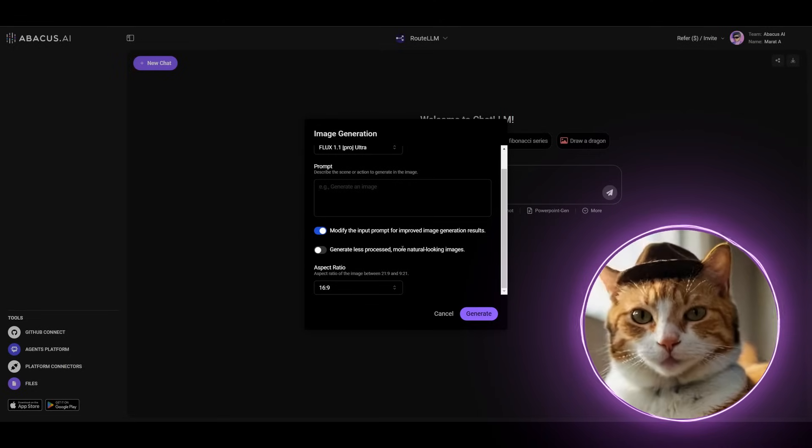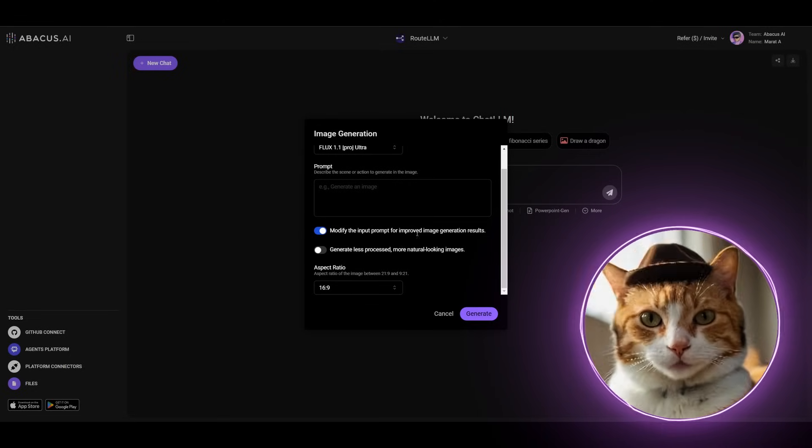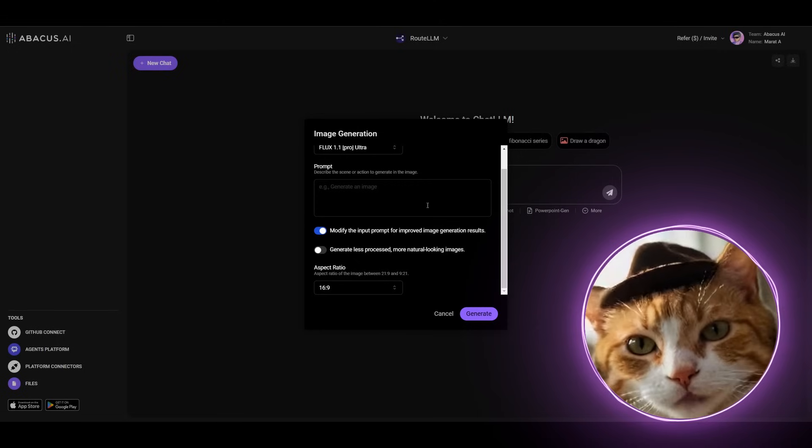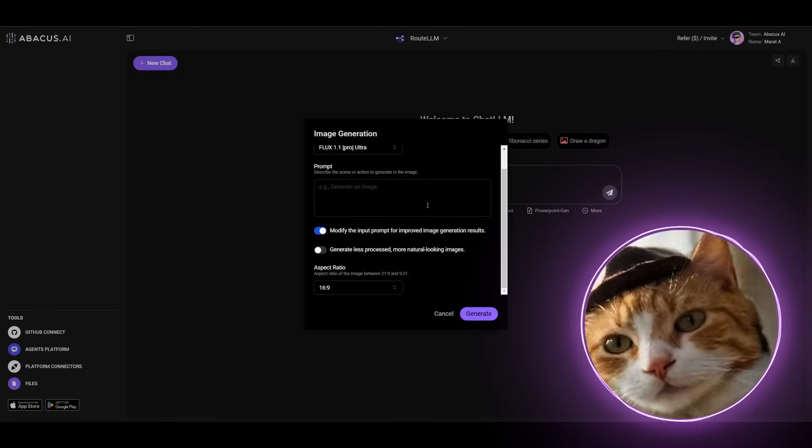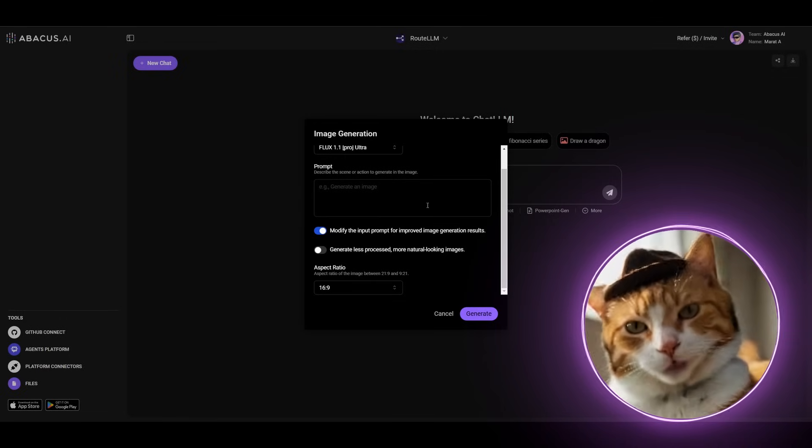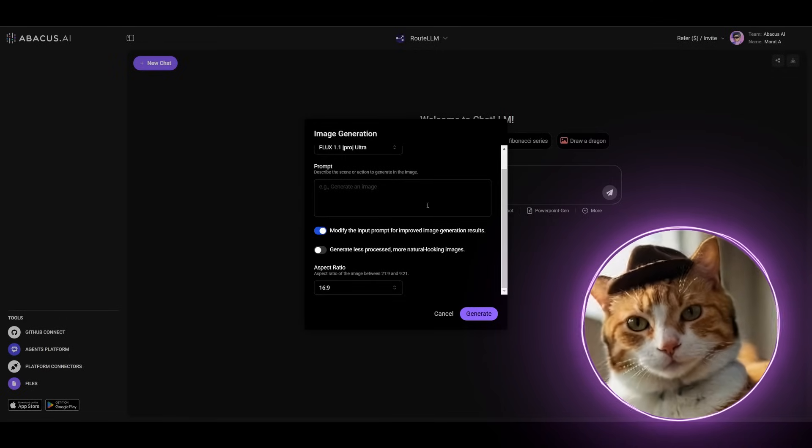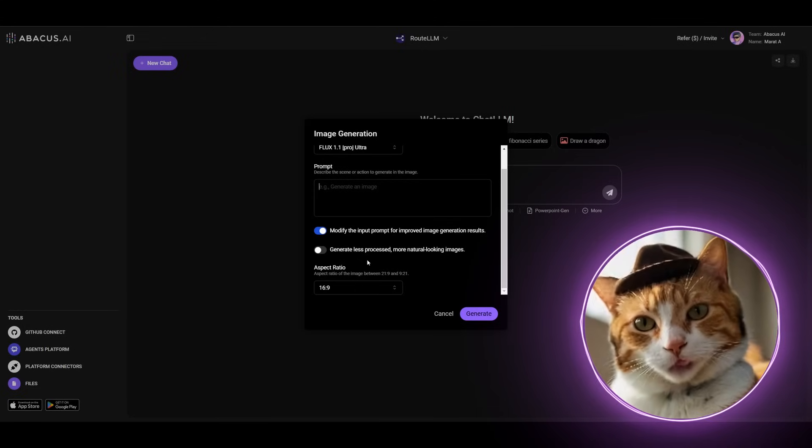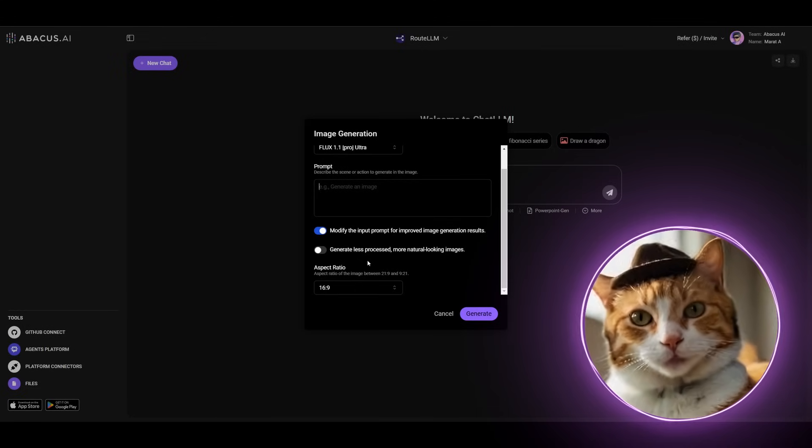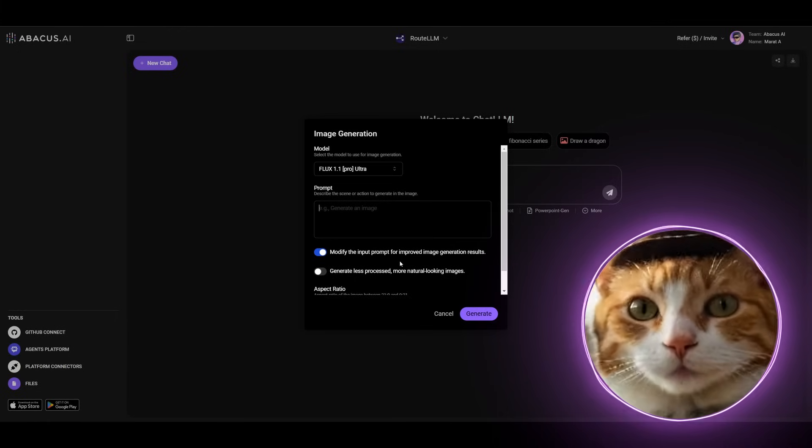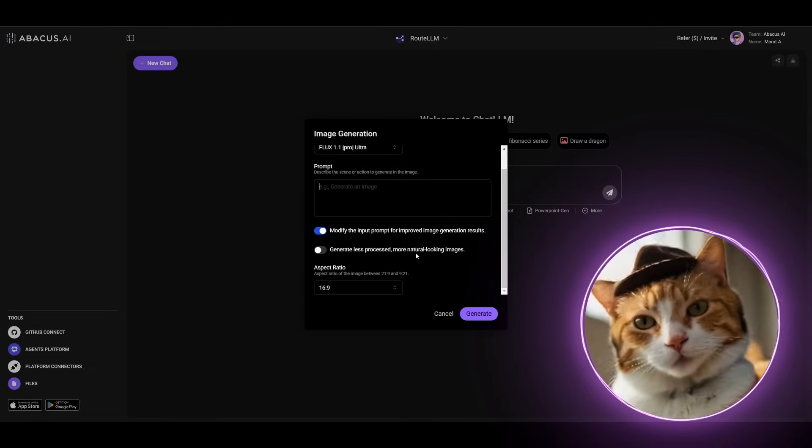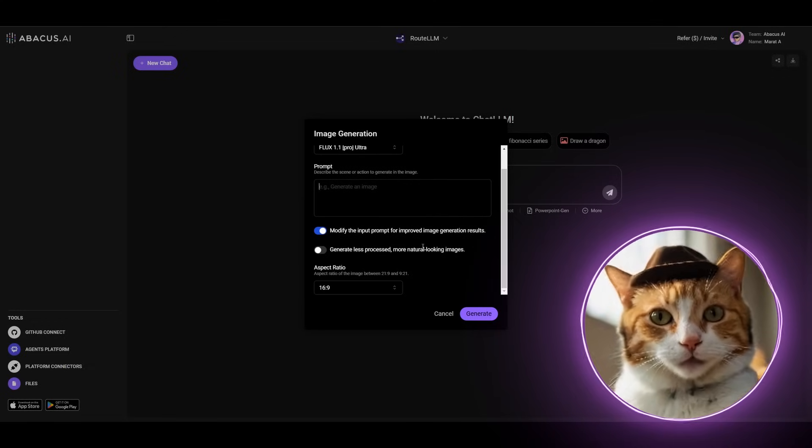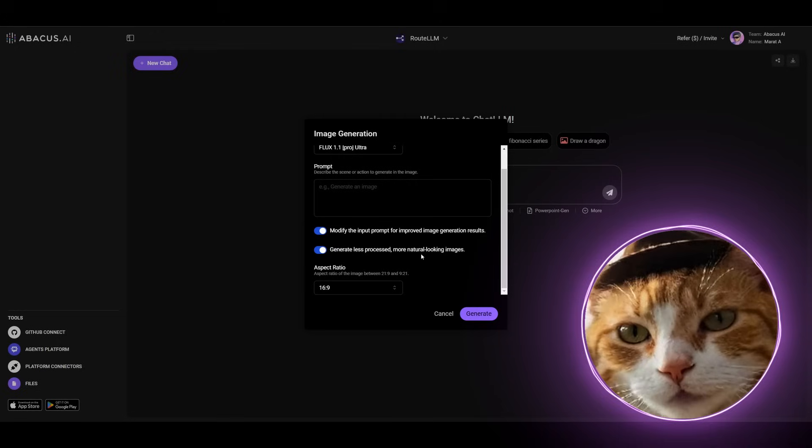There are some features for modifying the input prompt for improved image generation results. Despite my experience in stable diffusion, I am still not so good at prompting for image generation, so this is a feature definitely for me. For example, let's try to generate something interesting. There is also a feature to generate less processed and more natural-looking images. The usage of this feature strongly depends on the specific model, because some models with default parameters look not so natural and realistic. This is definitely applicable to Flux. Let's try to activate it.